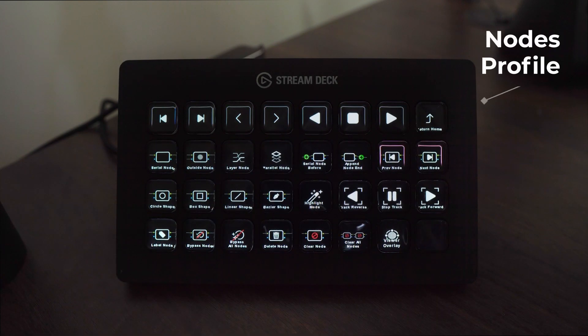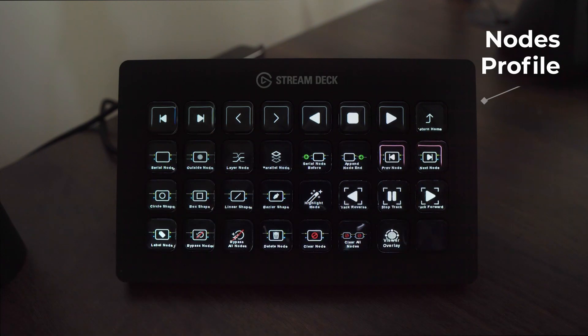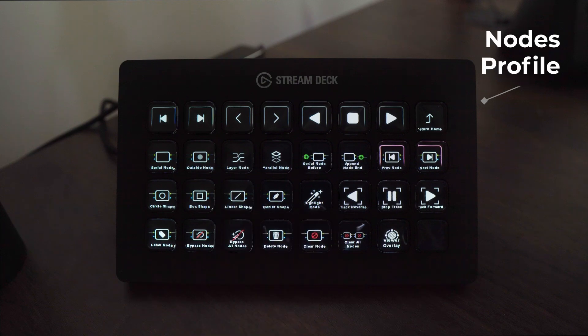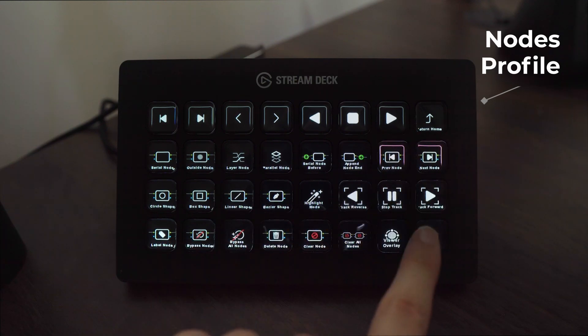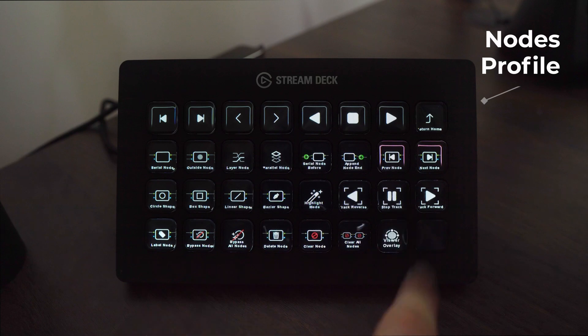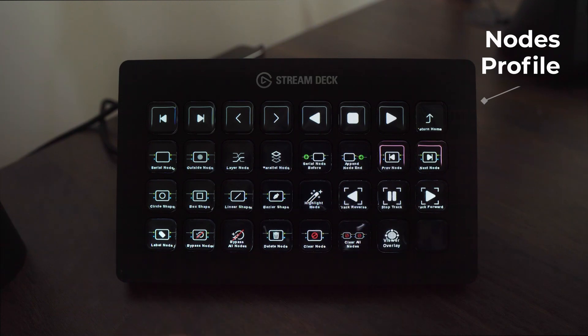The node profile is jam-packed again with our navigation keys docked on the top. We have the ability to create every single node that you can think of, jumping into highlight mode, navigating through our nodes and tracking shapes as well as the ability to toggle your viewer overlay on and off and you can see there's a dynamic icon there as well.